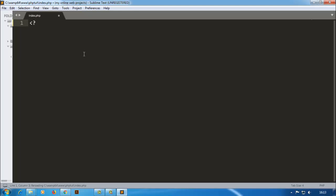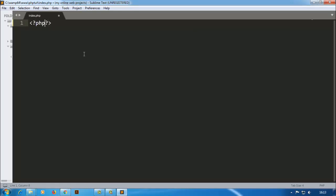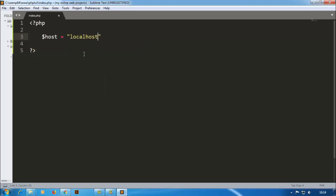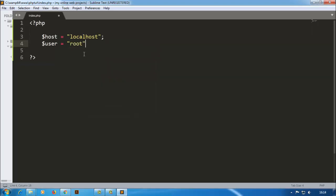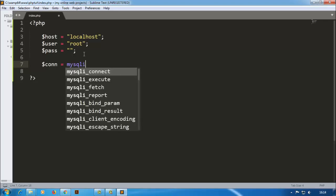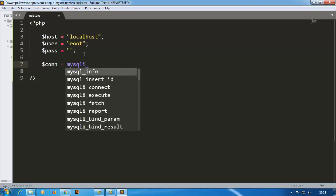First of all writing the syntax to write the PHP code. So we need to connect a database and MySQL. First I am creating a variable dollar sign host, the hostname is localhost, and then user, our username is root, and the password is nothing because it is newly installed WAMP server. I am creating a new variable for MySQL connection.